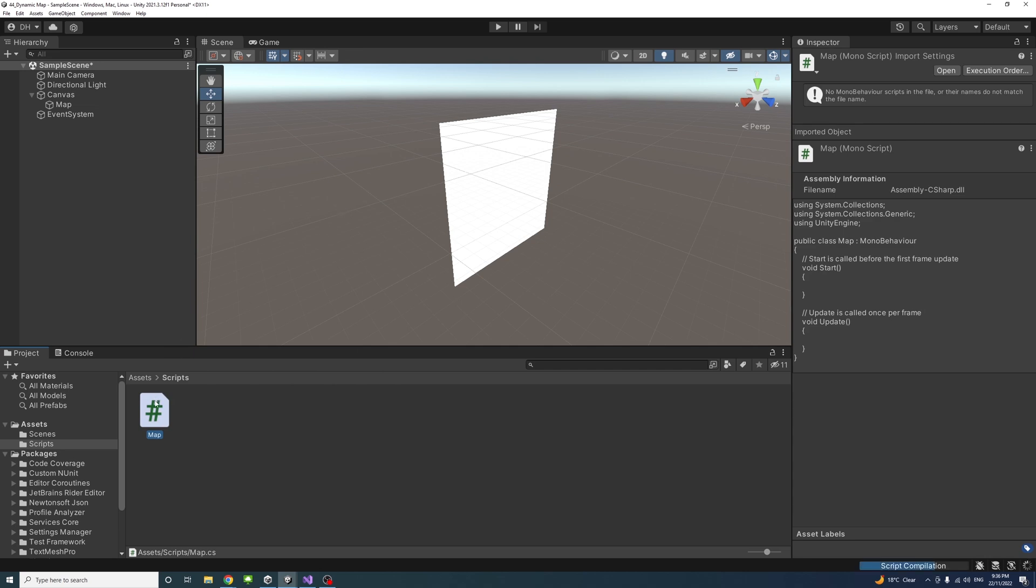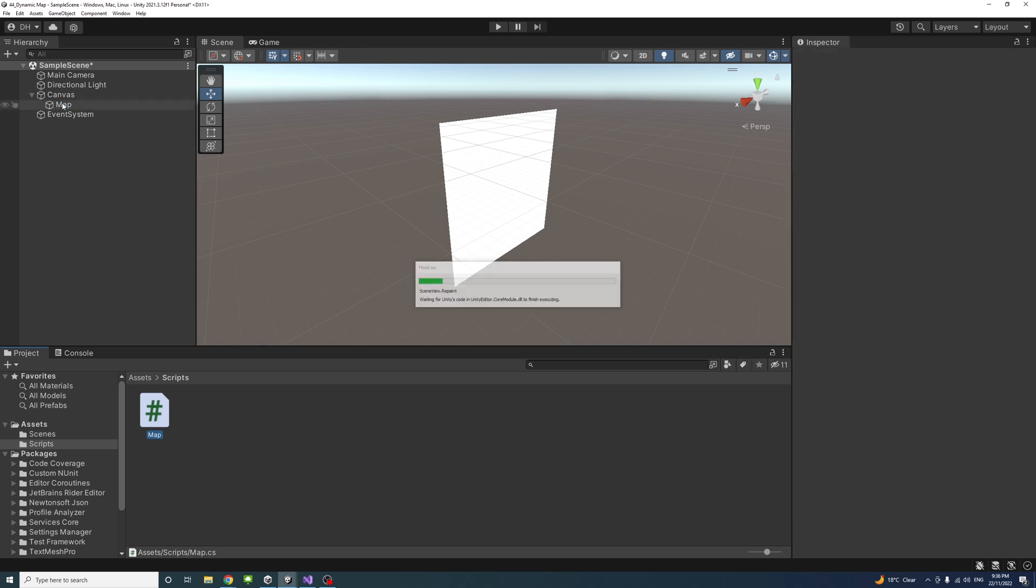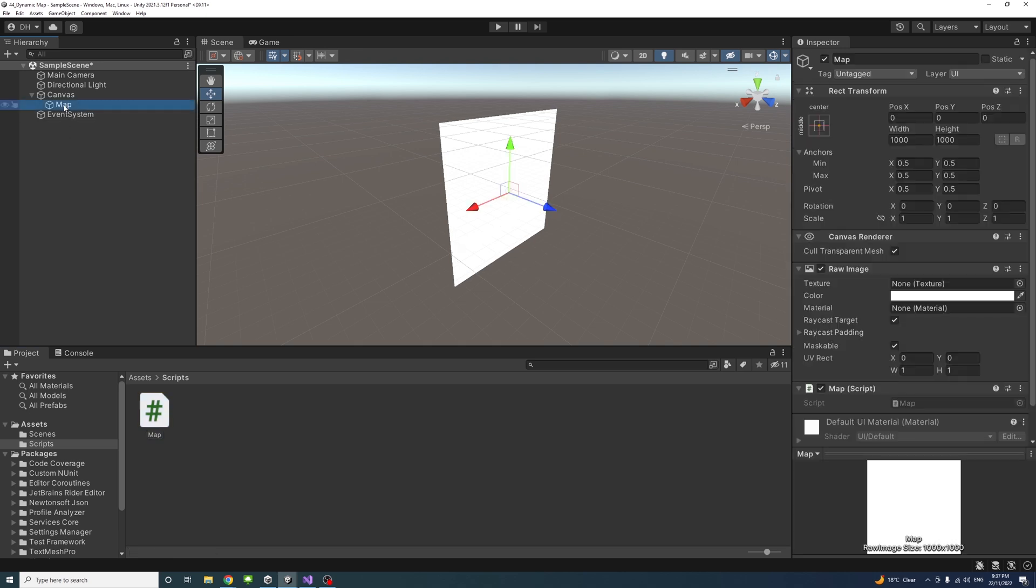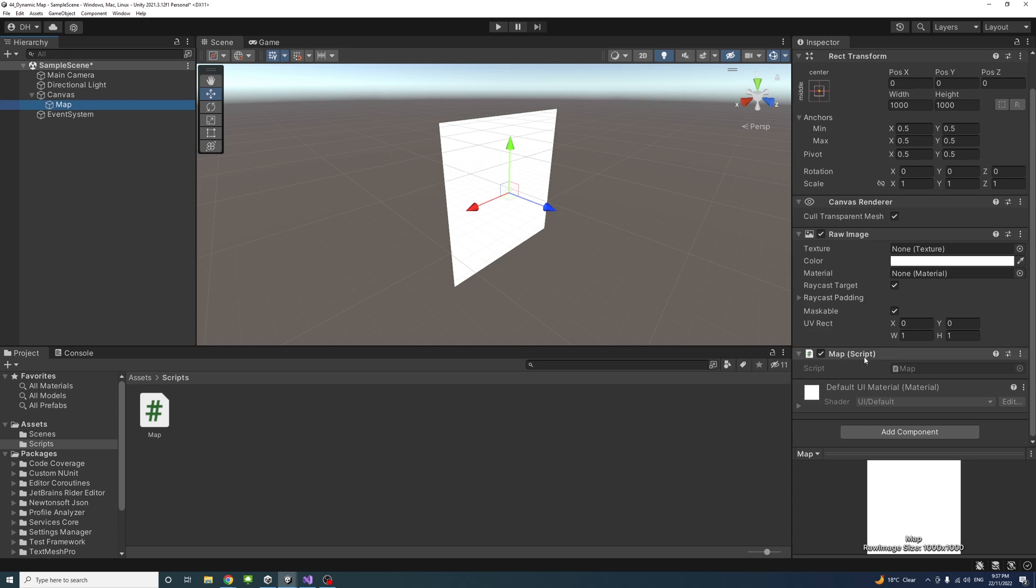Once that script is created, I'll drag and drop it into the map game object, which is a raw image. I'll just drag and drop it here and select the game object to make sure that the map script is attached.